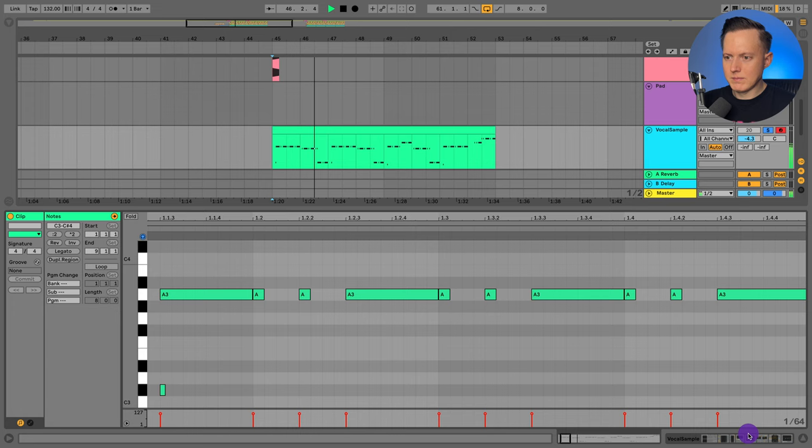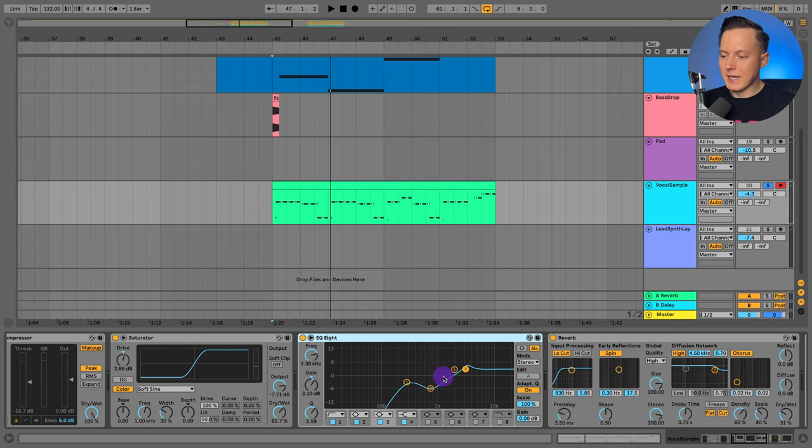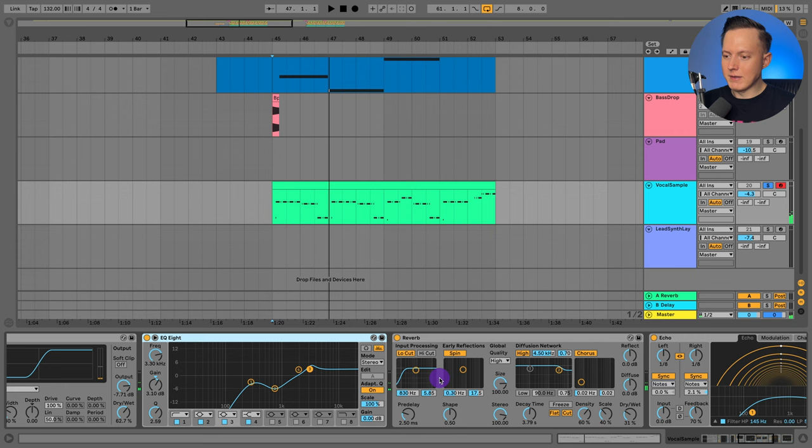And so for the effects, I have the OTT, multiband dynamics, another compressor, some saturation, and some drastic EQing because there's quite a lot of 1K so I just want to dip that out. Some reverb.